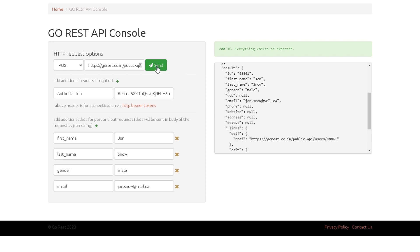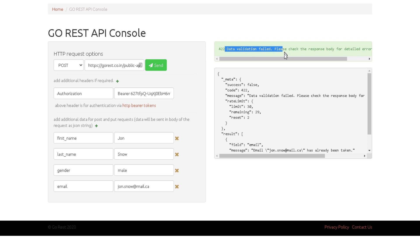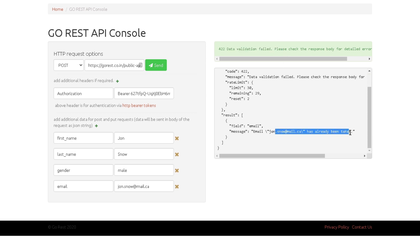Now if I try to hit Send again it will fail because the email already exists — and that's exactly what happened. It says 'John Snow has already been taken', so we cannot create the same user with the same email. This demonstrates negative testing — we verified the duplicate email validation is working correctly through the API.